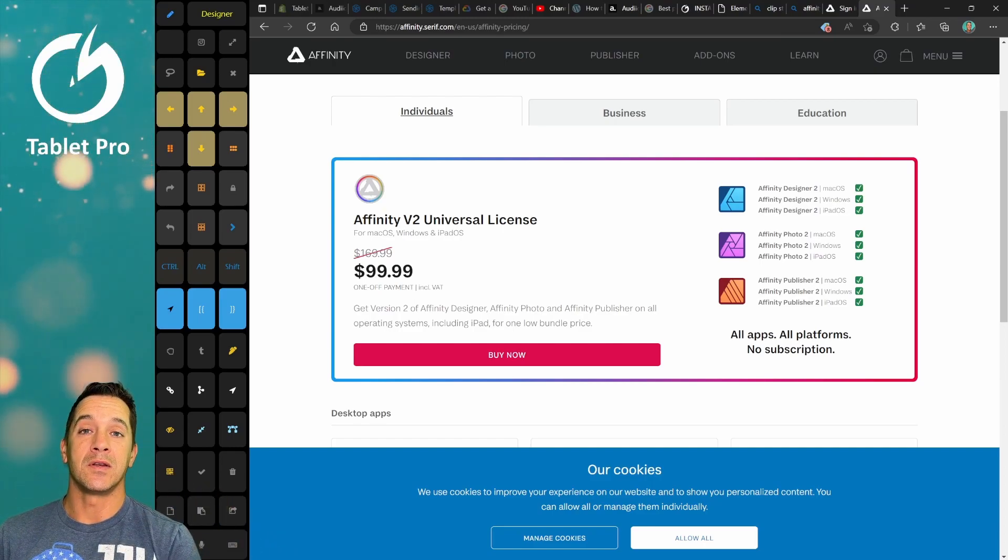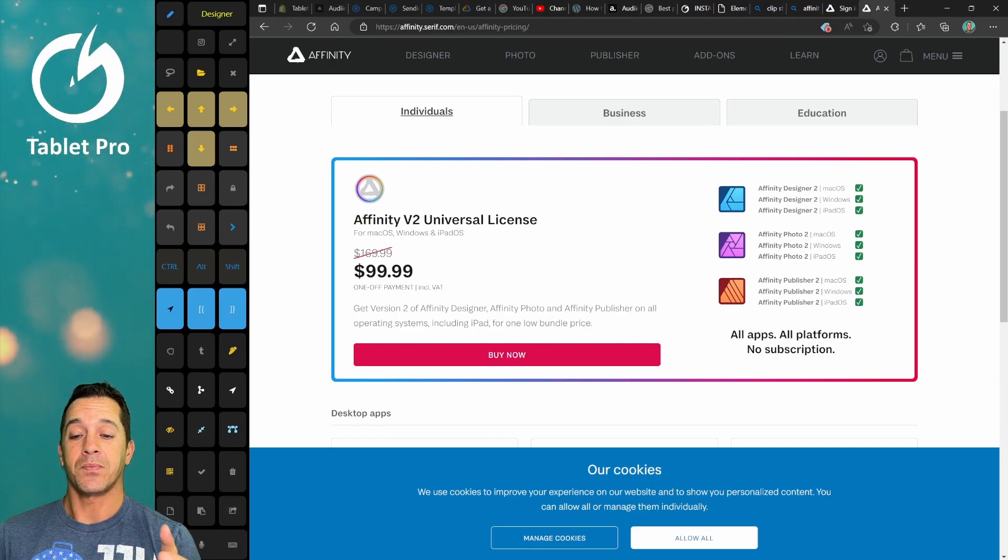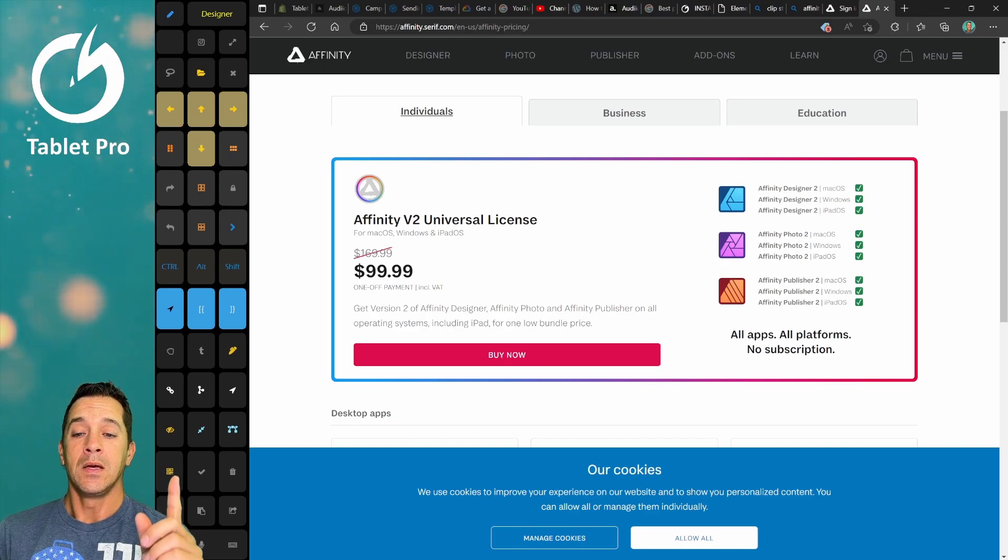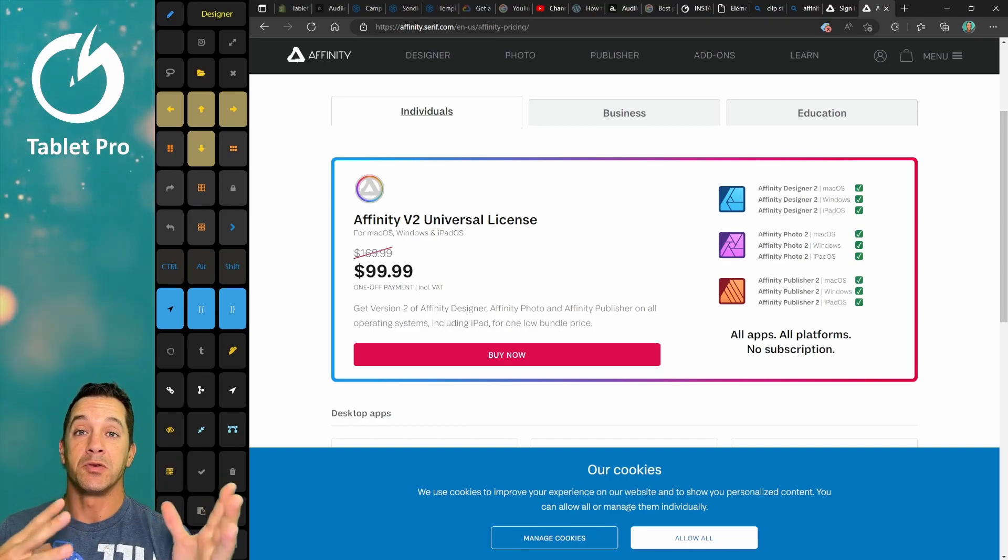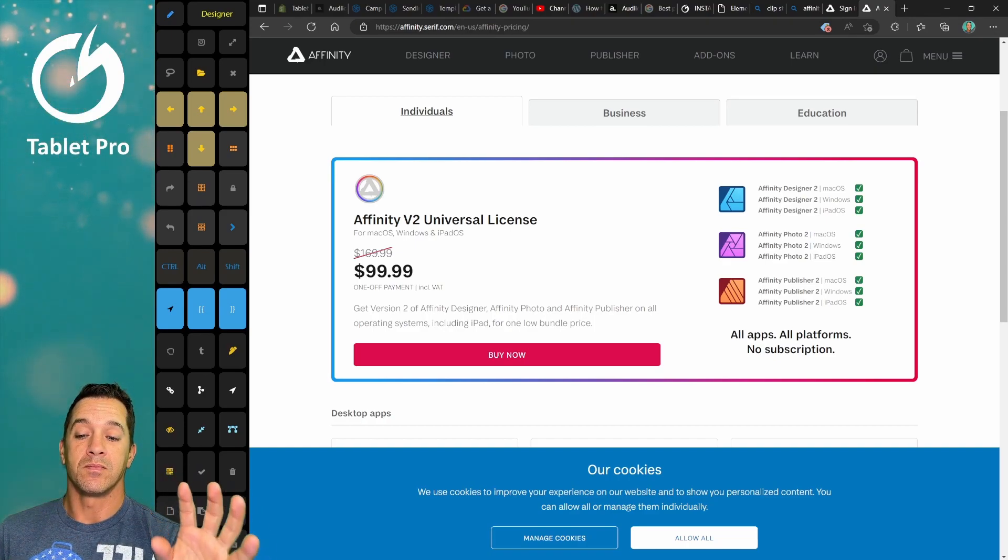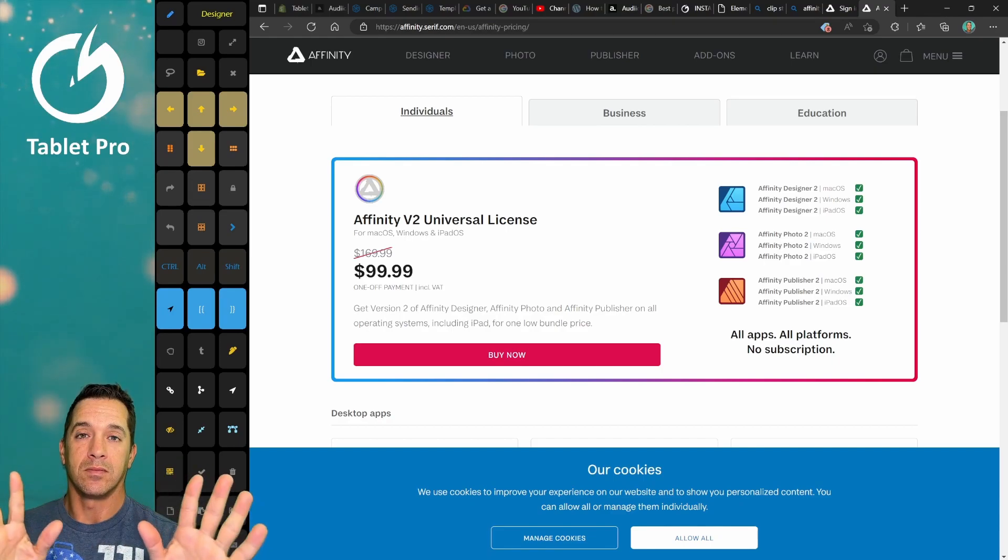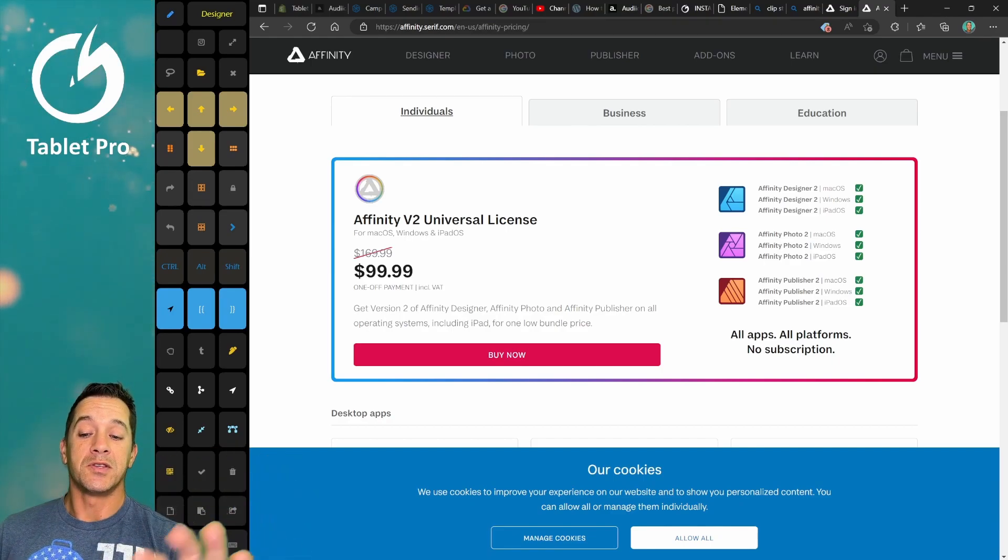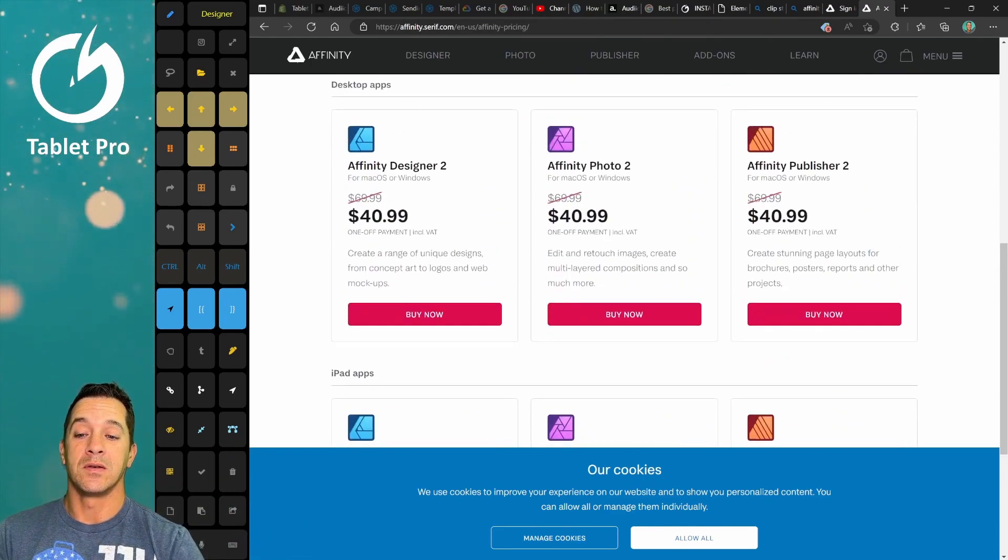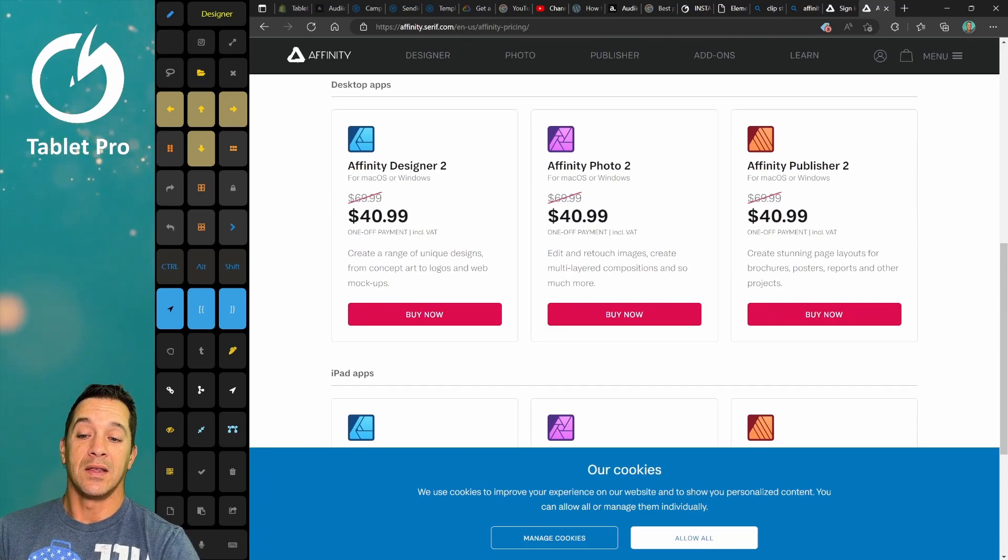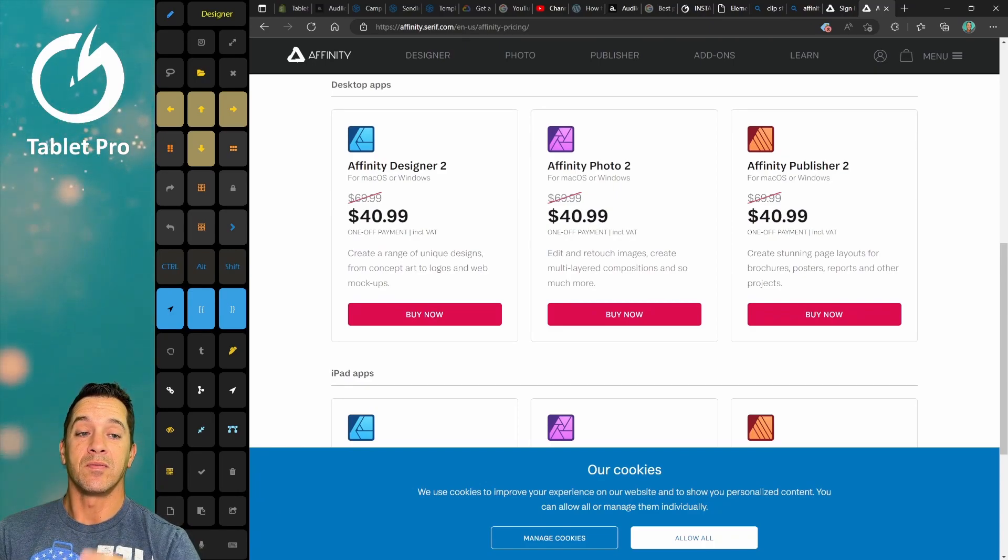This is not, in my opinion, a Photoshop replacement. It depends on what you do in Photoshop. Okay, so here I recommend at least get Affinity Designer 2 for $40.99. That's a great deal.